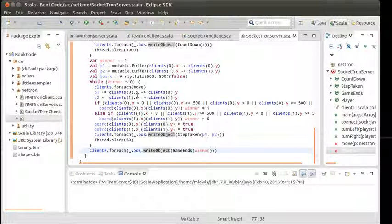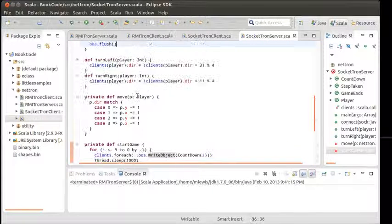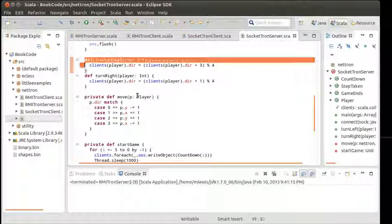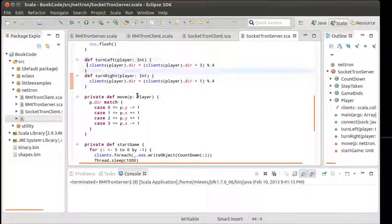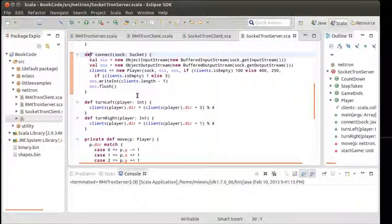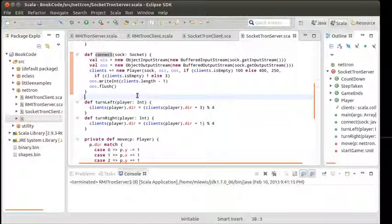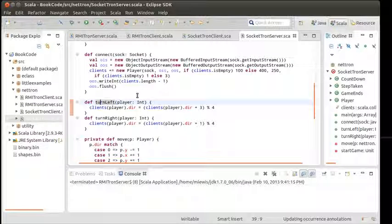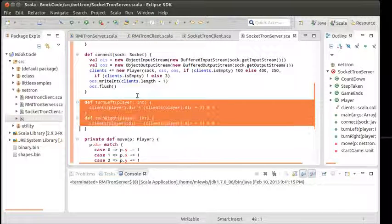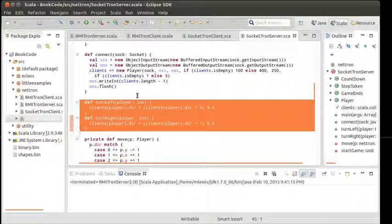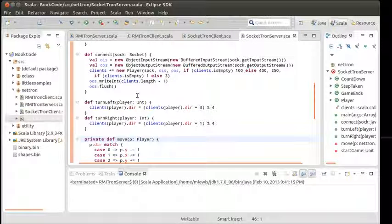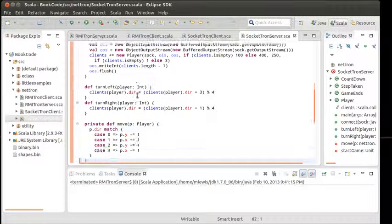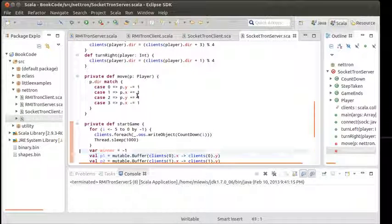There's just one problem. We are never getting into these two methods right here. The connect happens anytime we accept a connection, but turn left and turn right should be coming as messages from the players. The move is called locally.